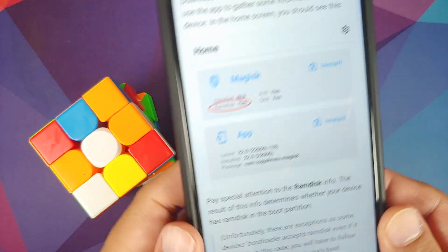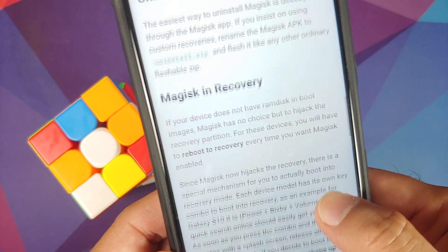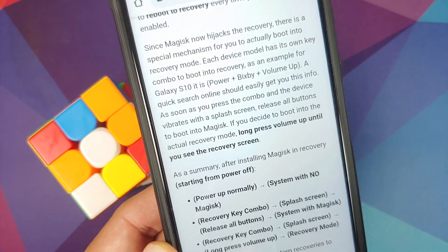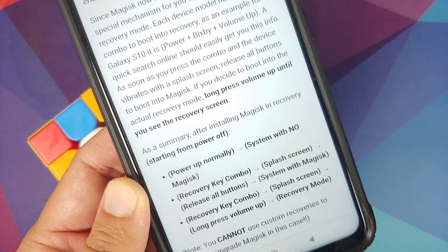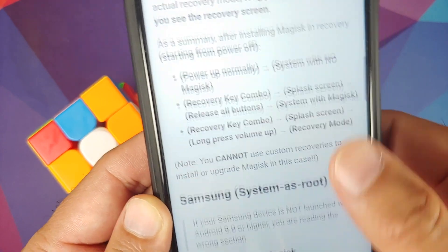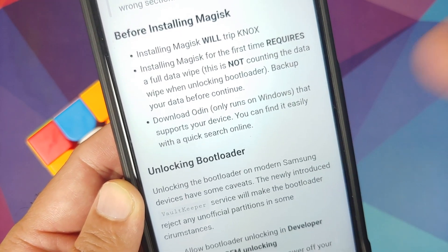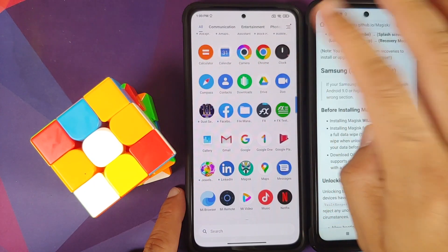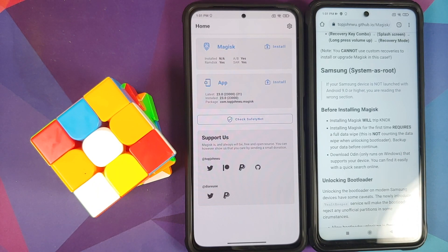If you are patching the recovery image, there is a special 'Magisk in Recovery' section on the Magisk GitHub page — you will have to boot into recovery every time you want to use Magisk or a rooted system. Also, this tutorial is not applicable for Samsung devices, as Samsung has special instructions and I do not have a Samsung device. The devices used in this video are Xiaomi.